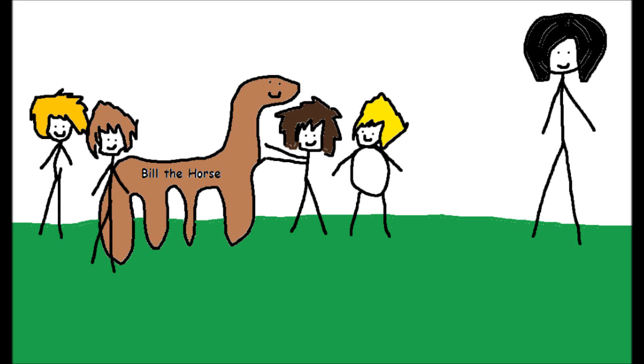Insert Lord of the Rings theme here. By the way, this is a scene in Fellowship of the Ring in case you are dumb.